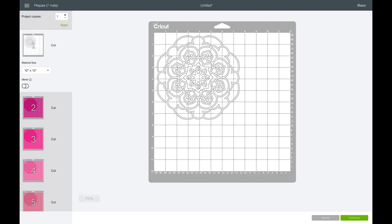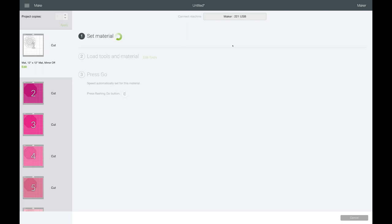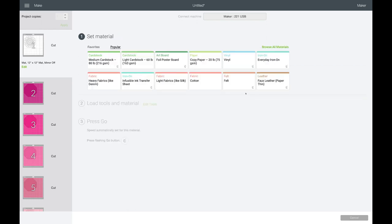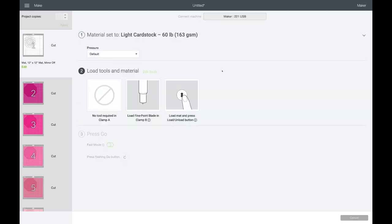I used the reflections cardstock. It's 60 pound weight from Michael's. So when you are working on your project, you'll want to use the appropriate material setting. I have a maker so it gives me a bunch of different choices. And then once it comes up here, I'll show you which one I did. So here is the light cardstock setting. And that's what I'm going to use.